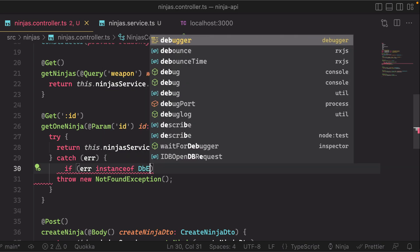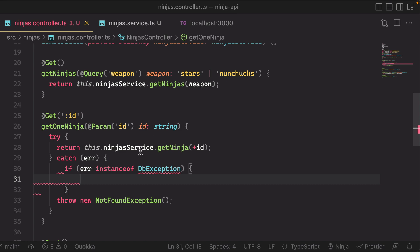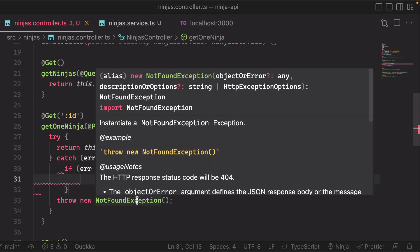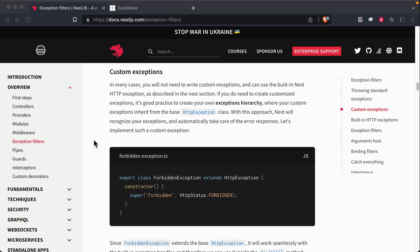And then based on what that caught error is, it's up to you to then re-throw a specific exception from nest.js to respond in a certain way.